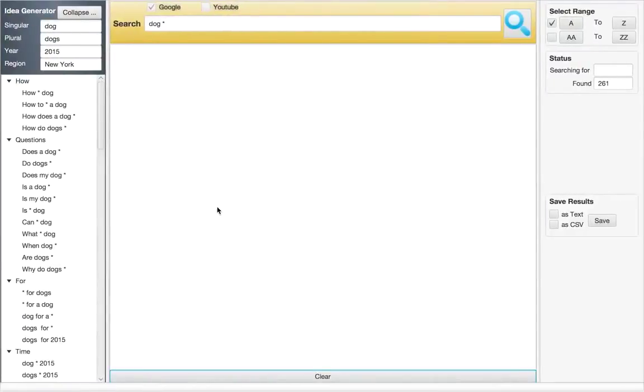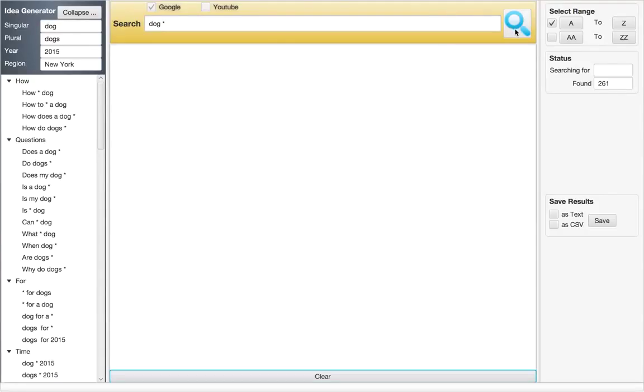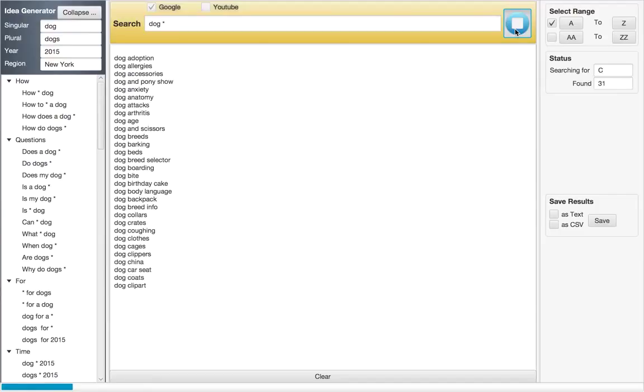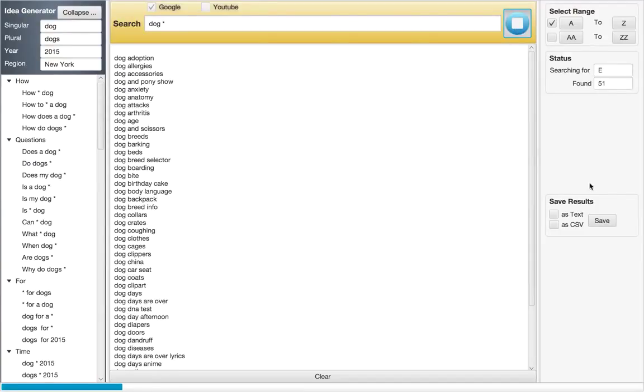Well, this is the Keyword Nuggets screen and we will search for dog and use the tool to give the results that we want. You can see that the tool is already giving us a lot of results that you can use.